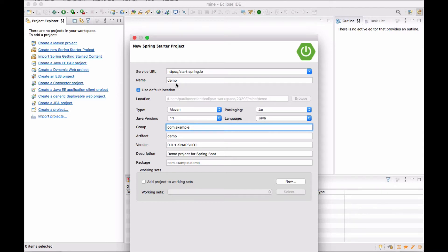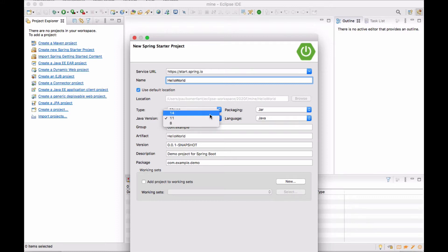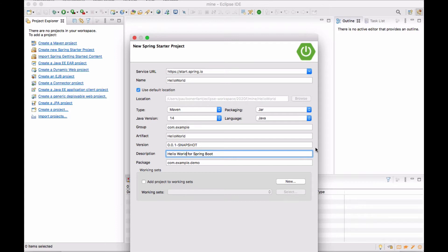I'm going to click on Next. We're going to keep this at the same as Spring.io. I'm going to leave it at com.example. I will call this Hello World, the venerable Hello World Project. I'm actually going to be using Java 14. I have a few different versions of Java installed. I'm going to change this to Hello World and leave everything else the same. I'm going to click on Next.